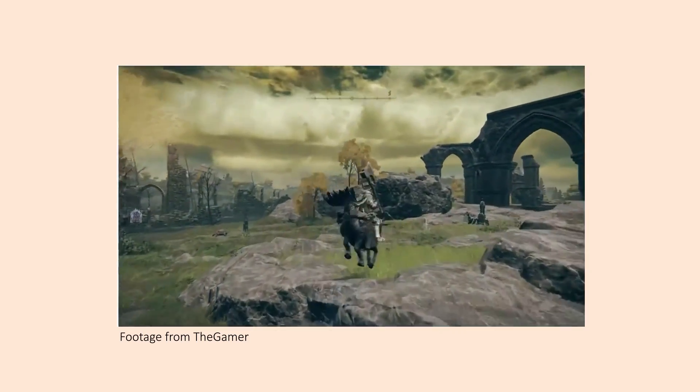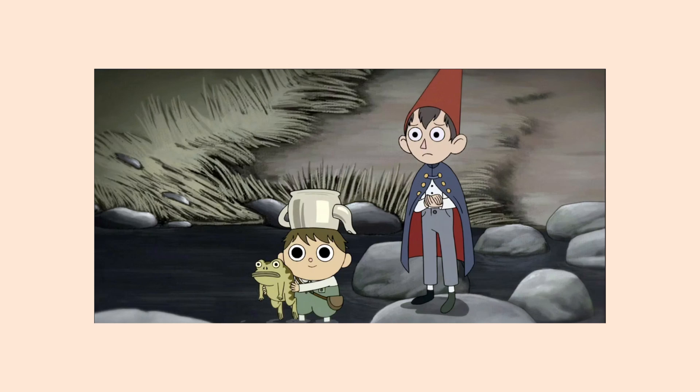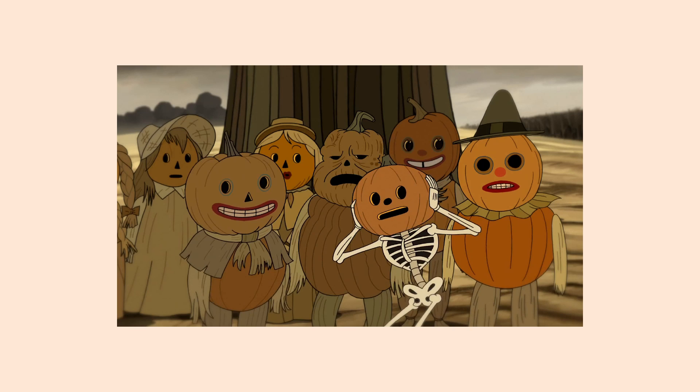In terms of art style, I want the game to be cute but also creepy. Over the Garden Wall is a perfect example of the vibe I'm going for.